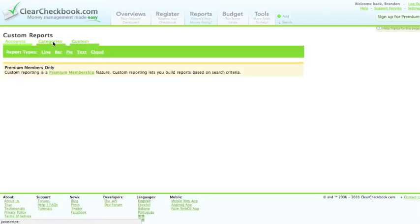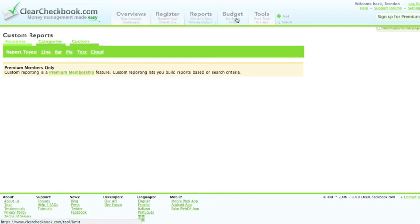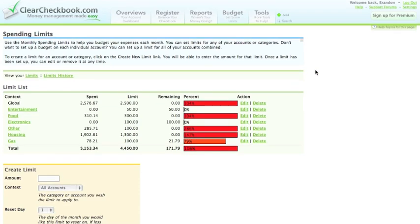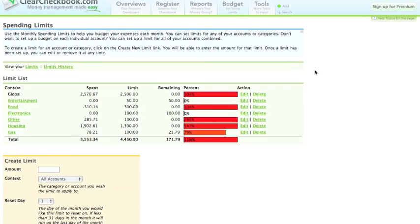We also have some reports that are specific for premium members. You can check these out in the next video. The budgets are a great way to track your spending. You can set up a budget on any of your accounts or categories.